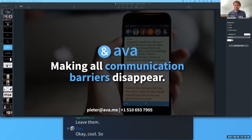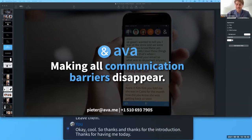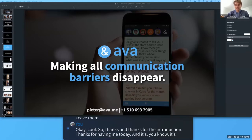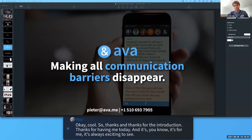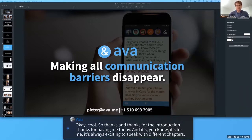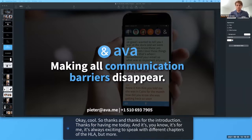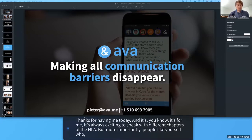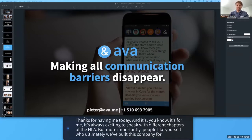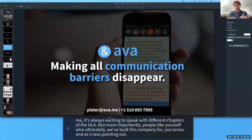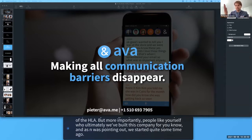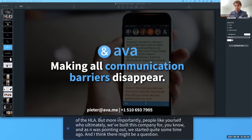Thanks, Anne, for the introduction and for having me today. It's always exciting to speak with different chapters of the HLAA, but more importantly, with people like yourselves who we've ultimately built this company for. We started quite some time ago.